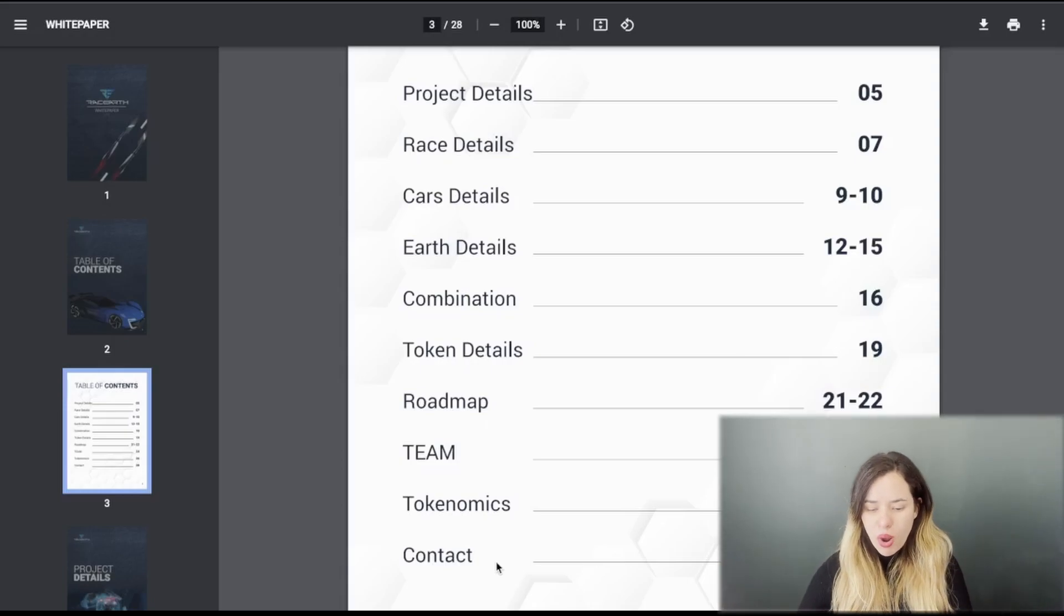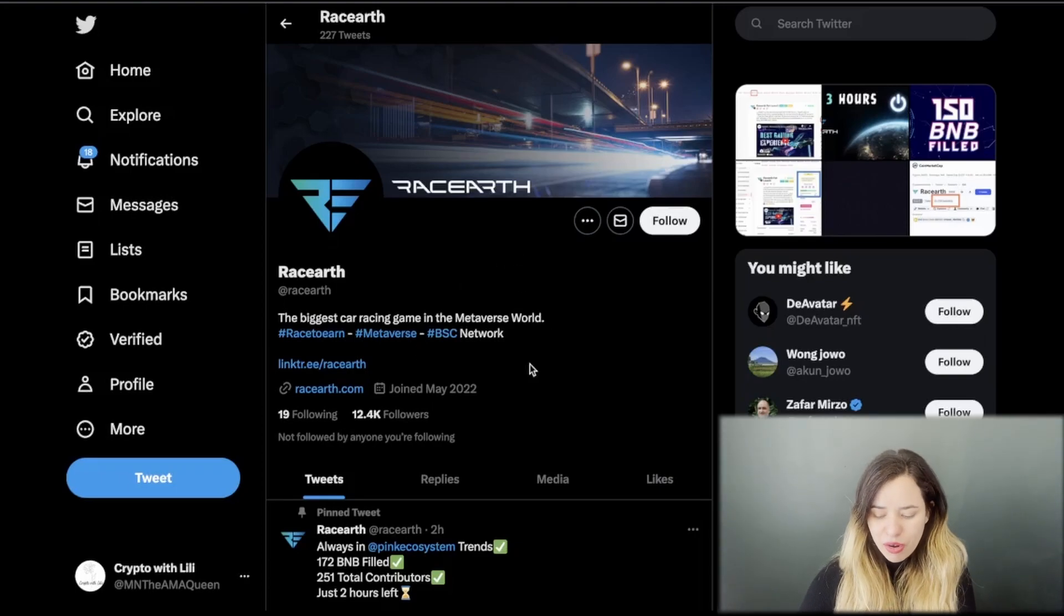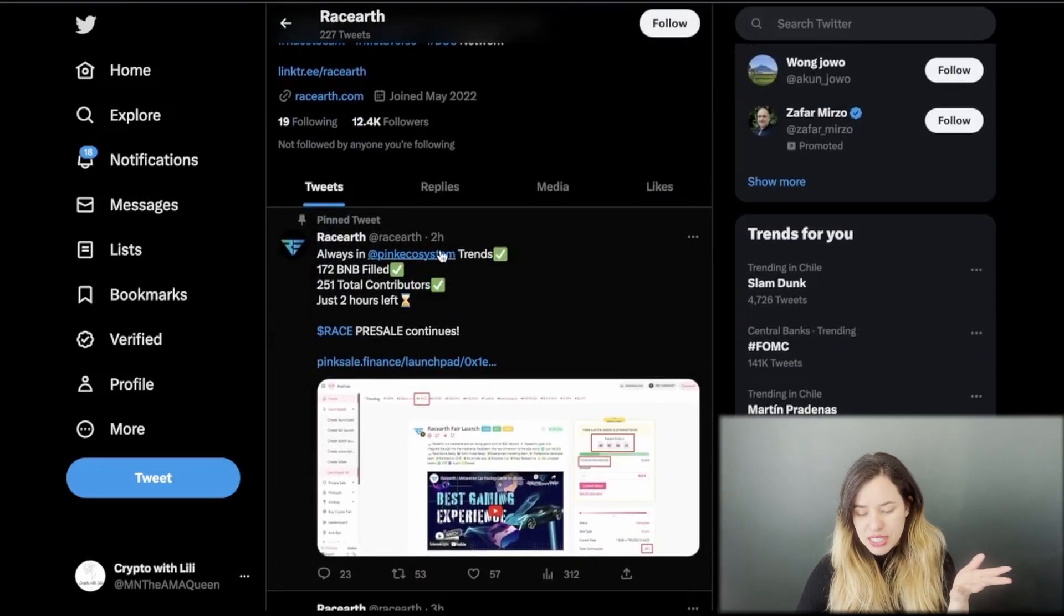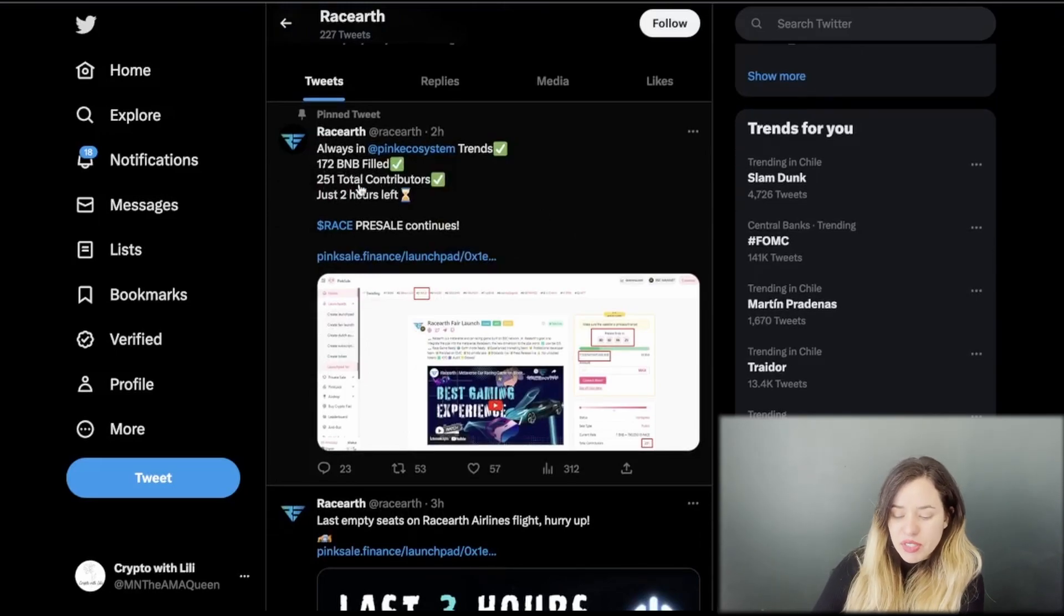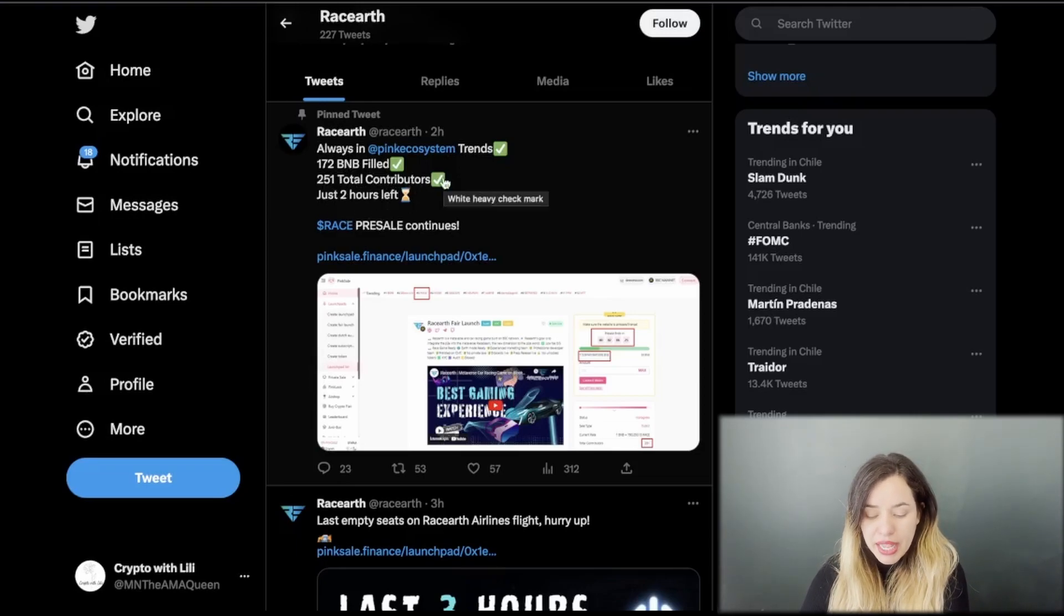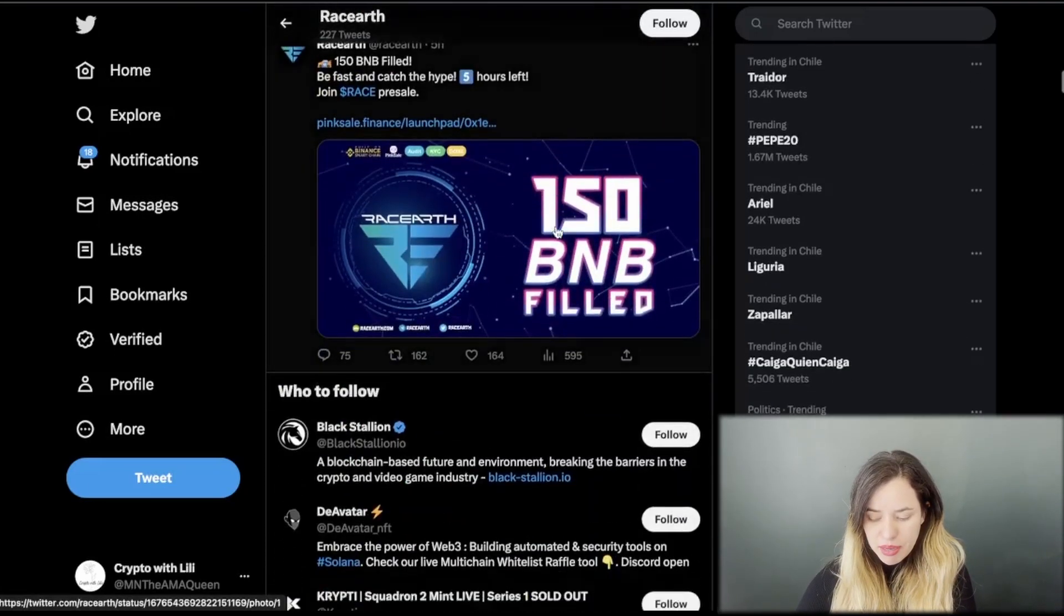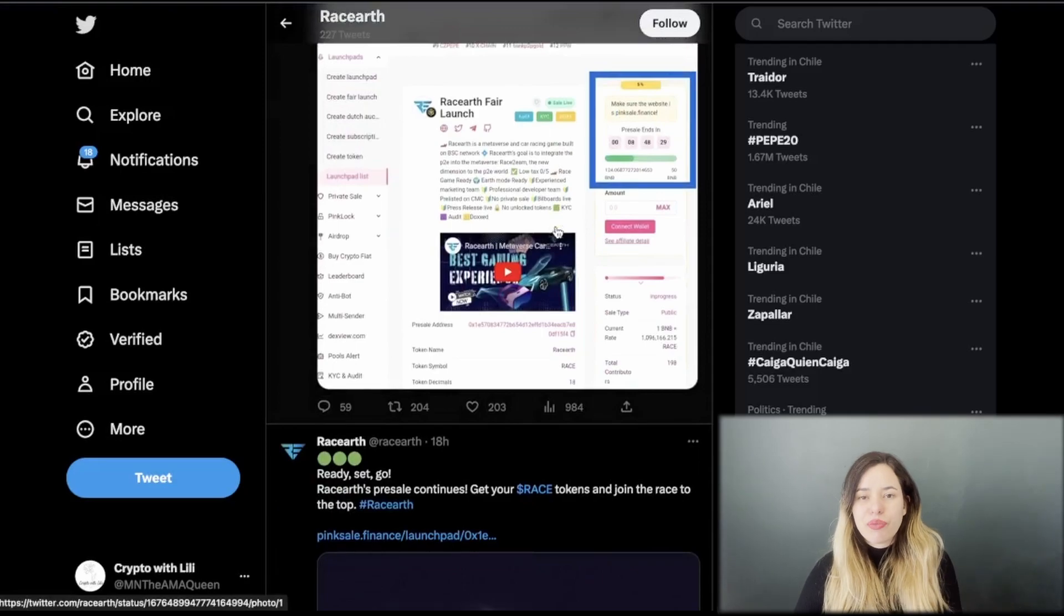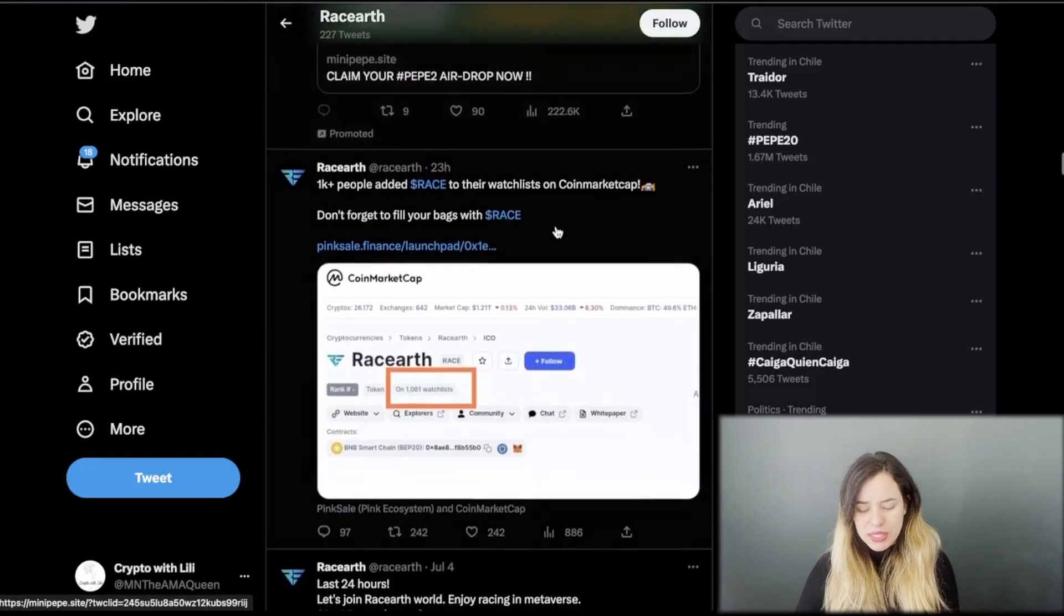This is going to be its Twitter community, a little more than 12k followers right now. Latest tweets have been pinned, this one just from two hours ago about the fair launch on PinkSale: 172 BNB filled, 251 total contributors, just two hours left. After that they were able to raise more than that, but this is what it was two hours before it finished.